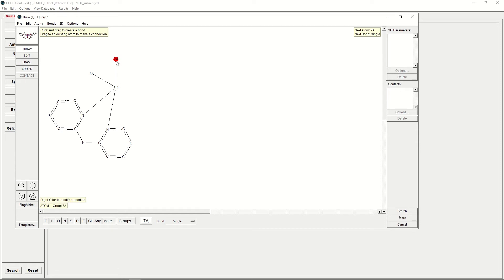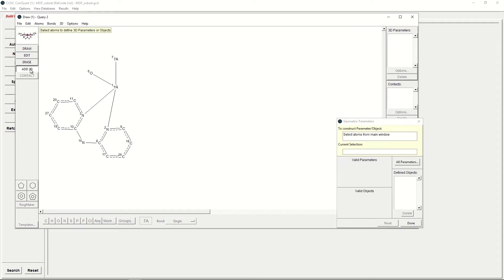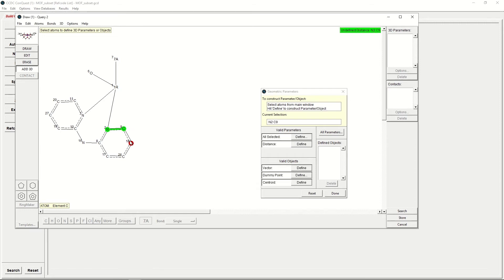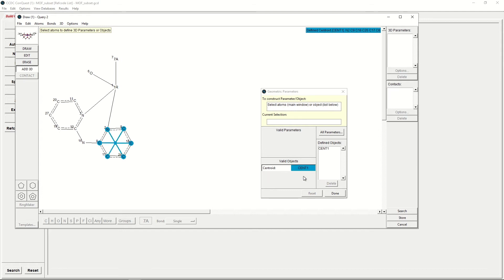Now that we've done this, we would like to know the distance between the centroids of each of these two rings. First, we will click Add 3D, and we will find the centroids of the rings. We will do this by clicking on each of the atoms in turn within one of the rings. I will start with the N2 ring, so we will click on all six atoms here. Once we have done this, in the Geometric Parameters window, we will click Centroid, Define. This defines the centroid of this ring as Cent1.